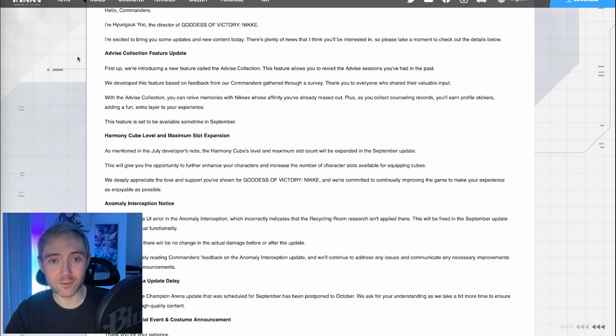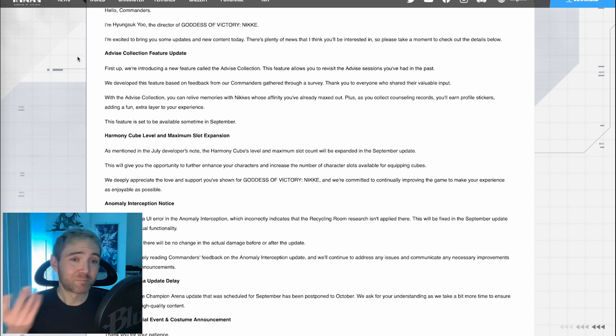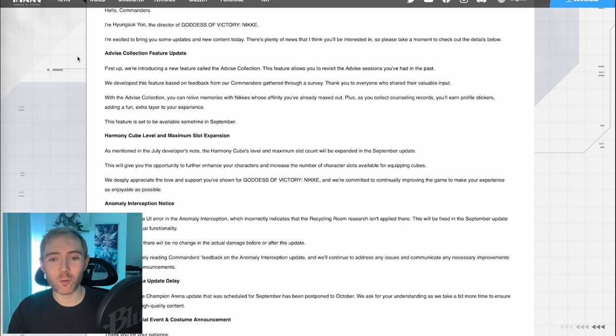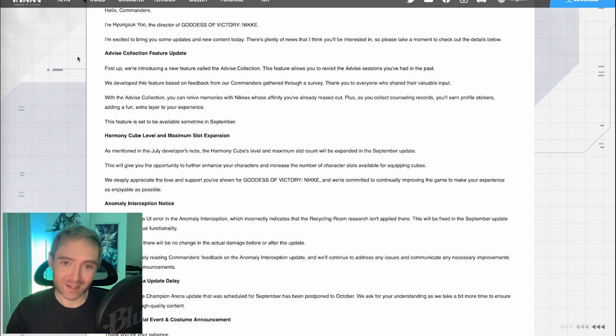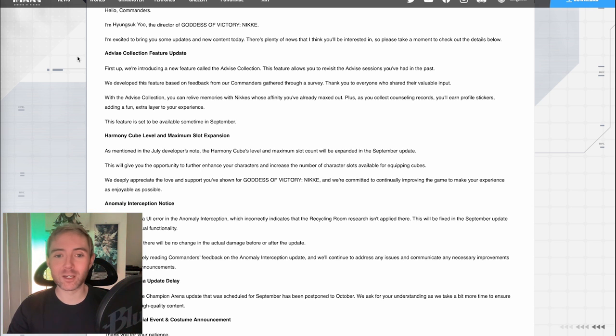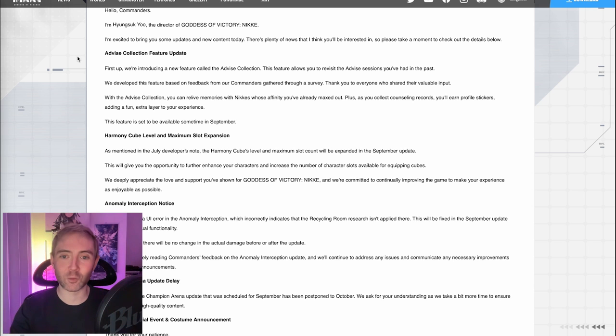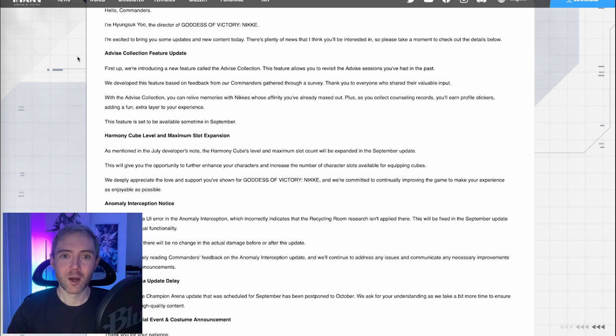Okay, so we're getting this right away. Honestly, who has time to go back and re-watch advise sessions? But it is cool. And hey, they're even going to give us a few extra stickers for it. So that's fine. Just a little extra thing for us.